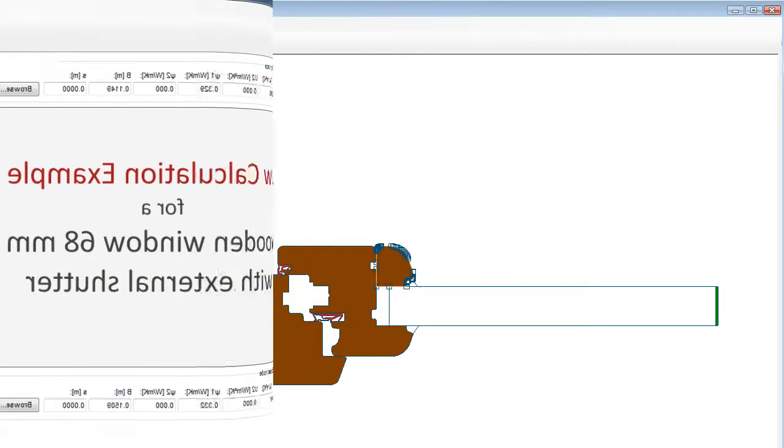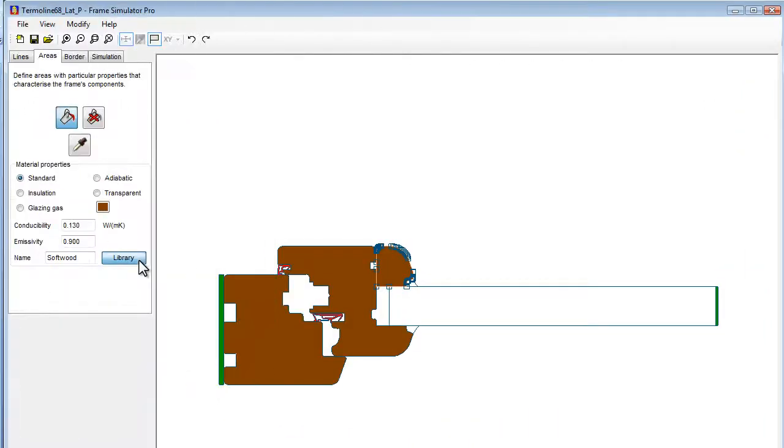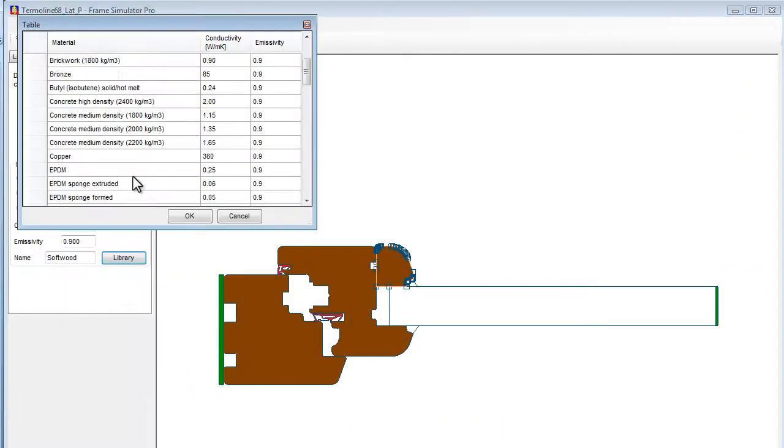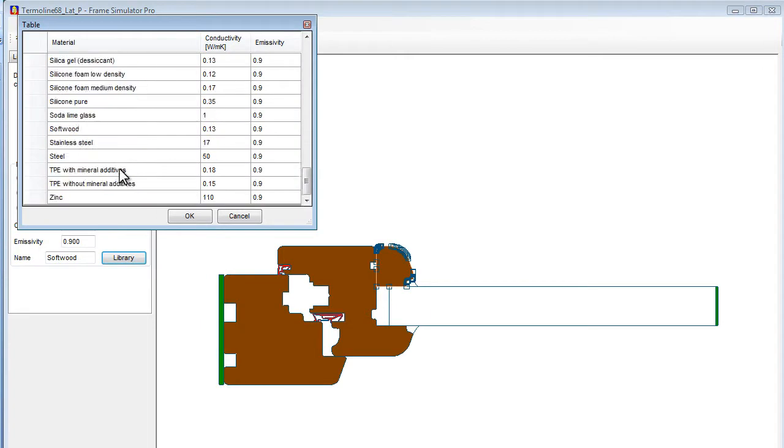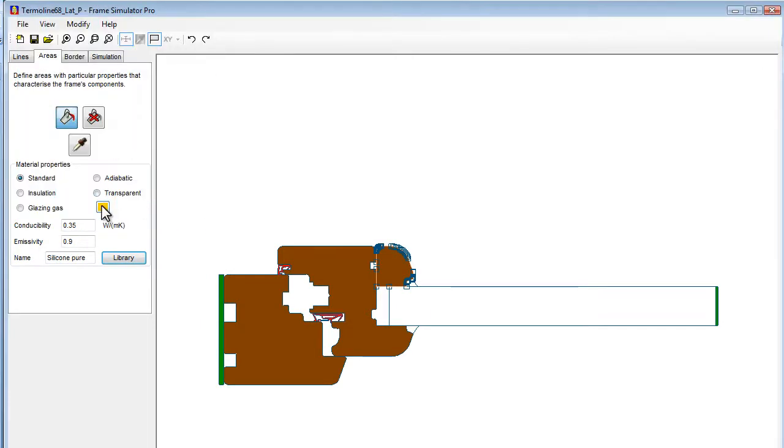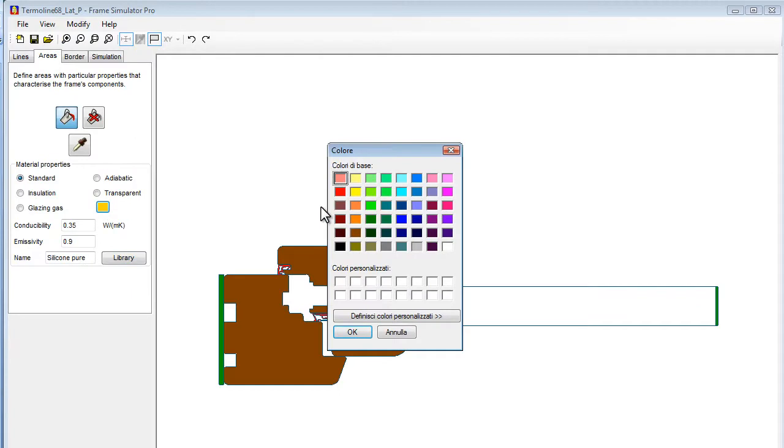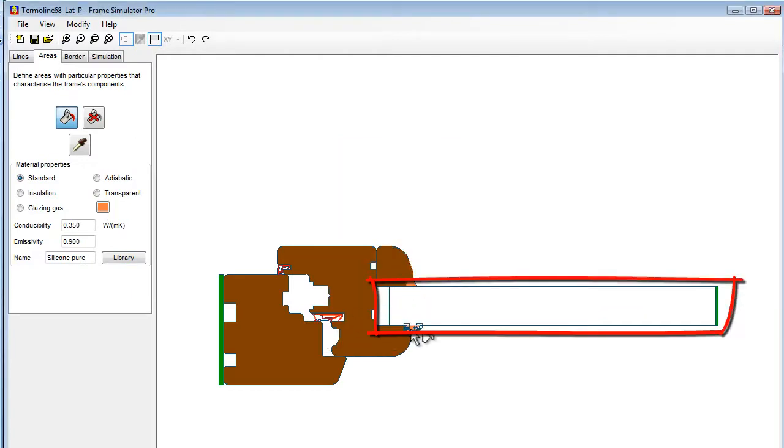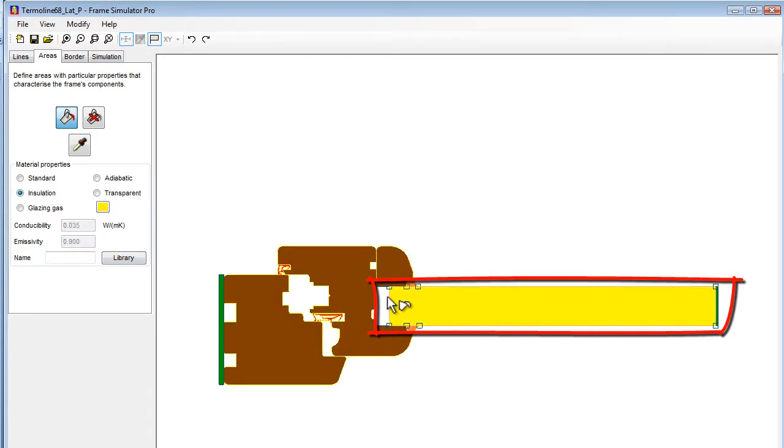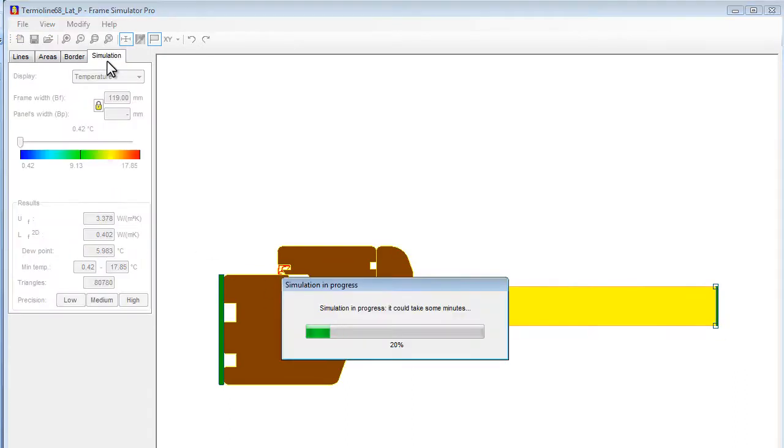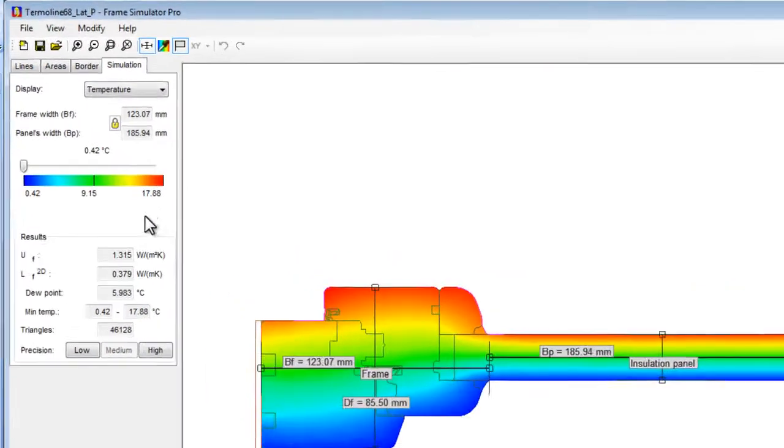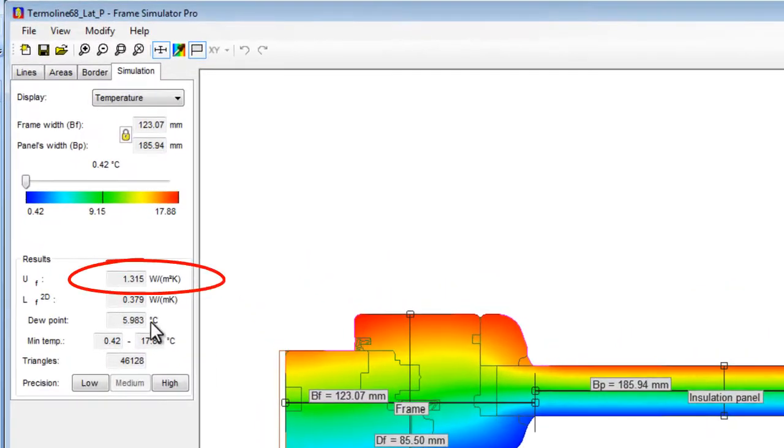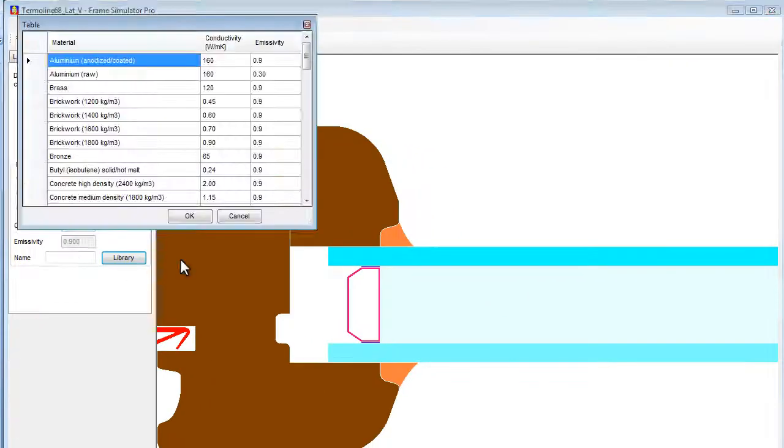We have already calculated separately the UF thermal transmittance value of the frame sections using Frame Simulator. For each section, we made two calculations. A first calculation was made replacing the glazing with an insulation panel, as specified by the ISO 177.2 norm, obtaining in this way the UF value of the frame.